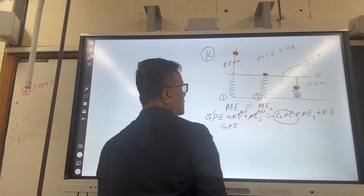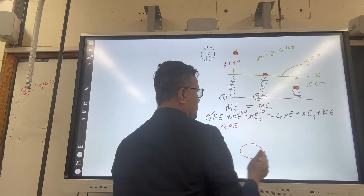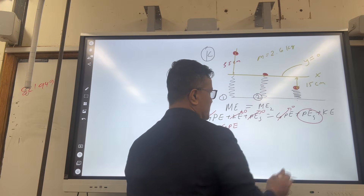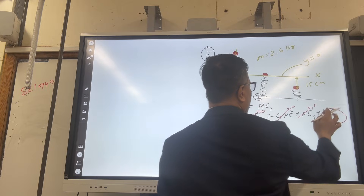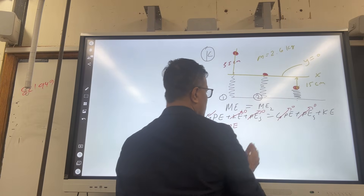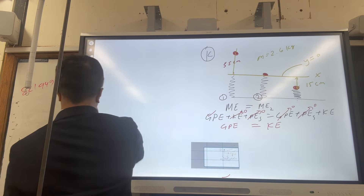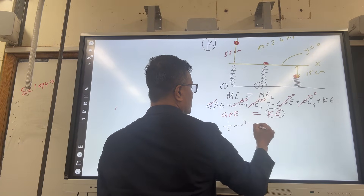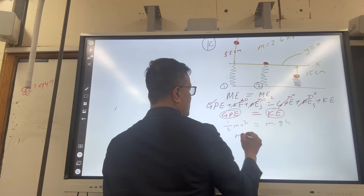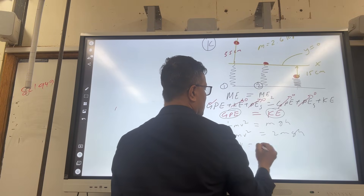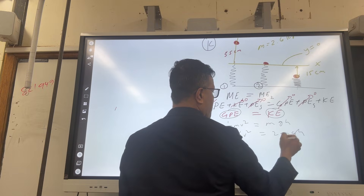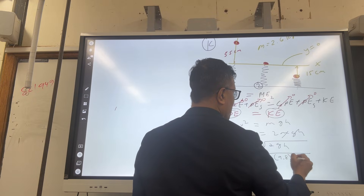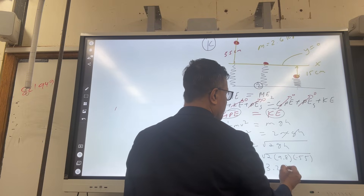At location 2, there's no gravitational PE because height is zero with respect to the x-axis, no spring PE because the ball barely touches the spring and hasn't compressed it yet, but there is kinetic energy because it's moving down. So from the two surviving terms: half mv squared equals mgh. Canceling m: v equals the square root of 2gh equals the square root of 2 times 9.8 times 0.55, giving v equals 3.28 m/s.